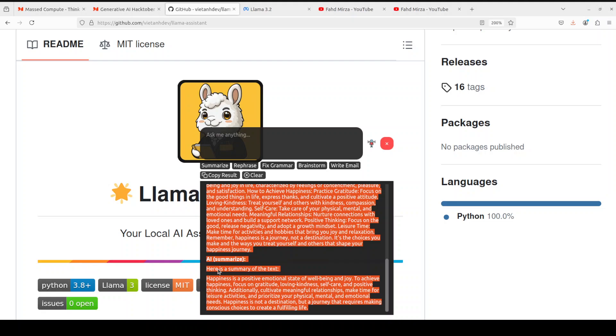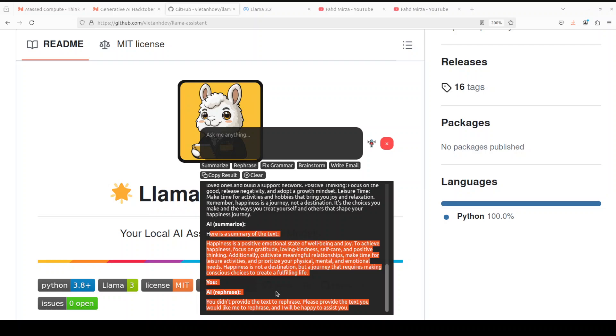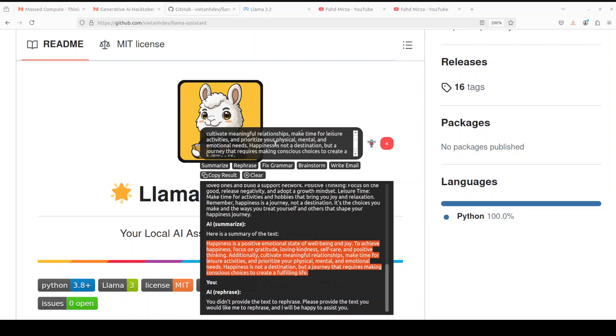There you go, so you see it has given me the summary of the text here. So what if I just click on rephrase? I have clicked on rephrase. There you go. It is saying you haven't provided the text to rephrase. So let me copy paste this, rephrase here, click on rephrase. Let's wait for it to come back.